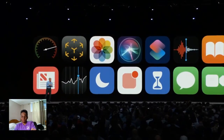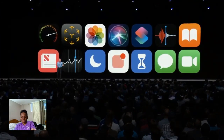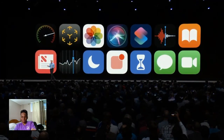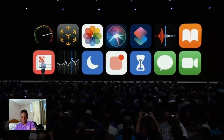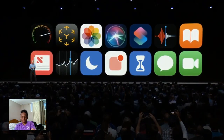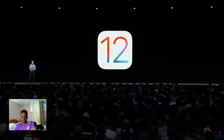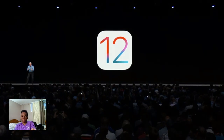And this is iOS 12: improved performance, new AR experiences, Siri suggestions, Screen Time, emoji and fun effects in the Messages camera, and Group FaceTime. I hope you like it — I'm going to hand it back to Tim.